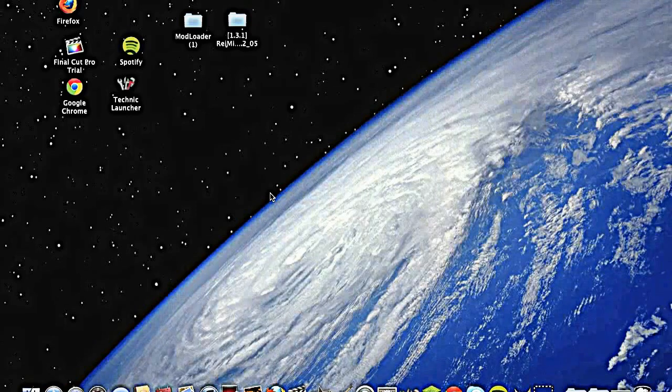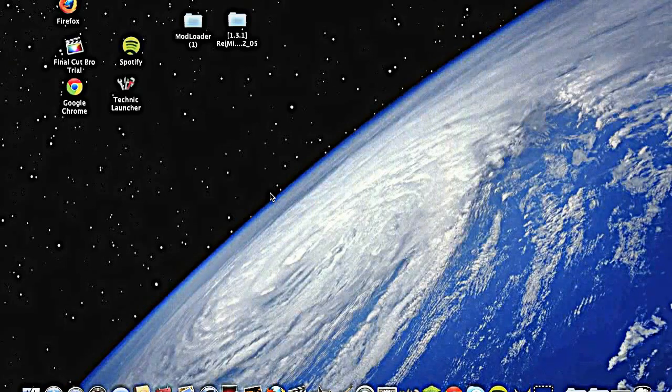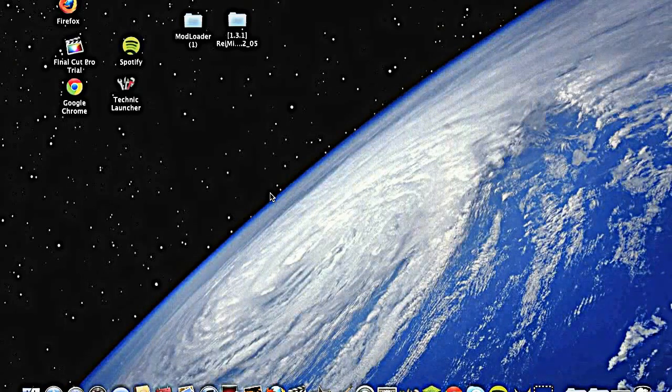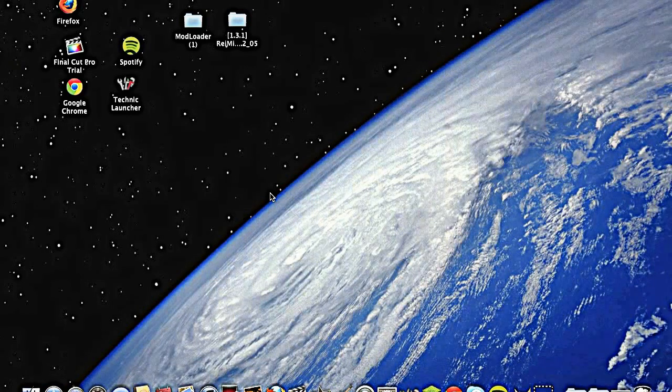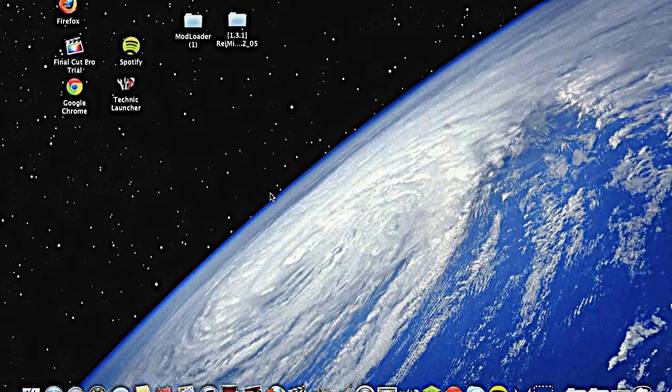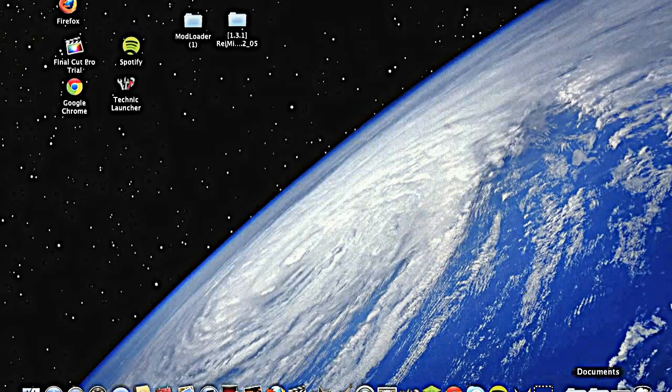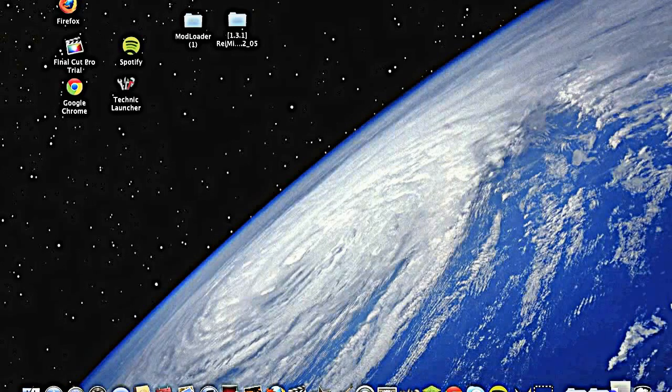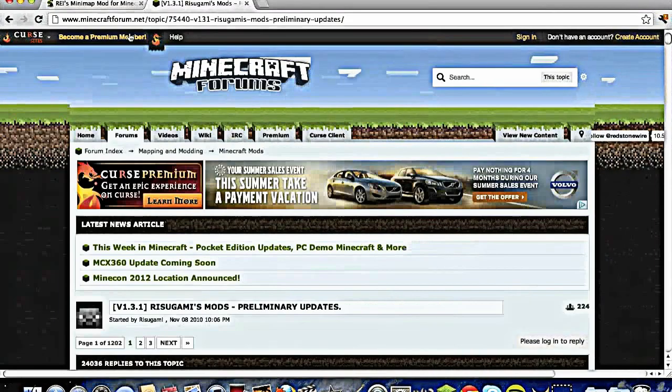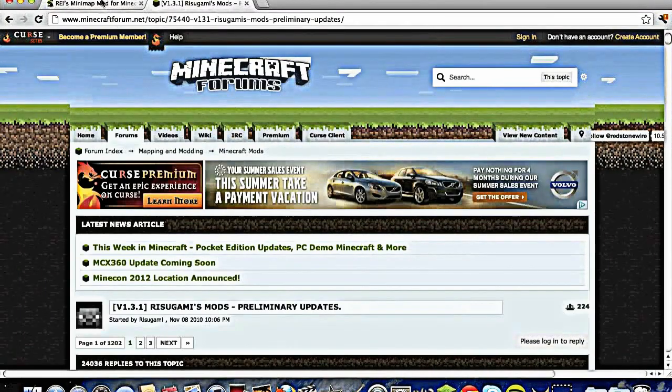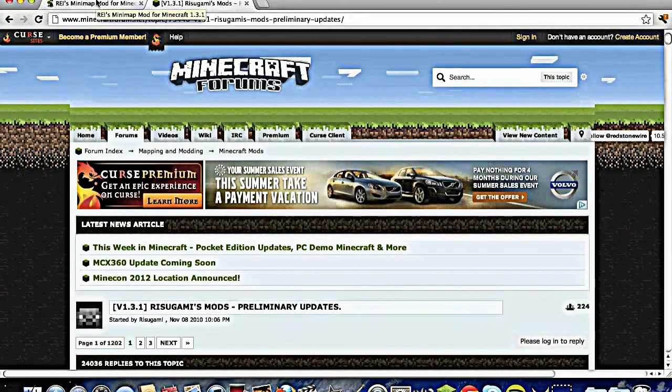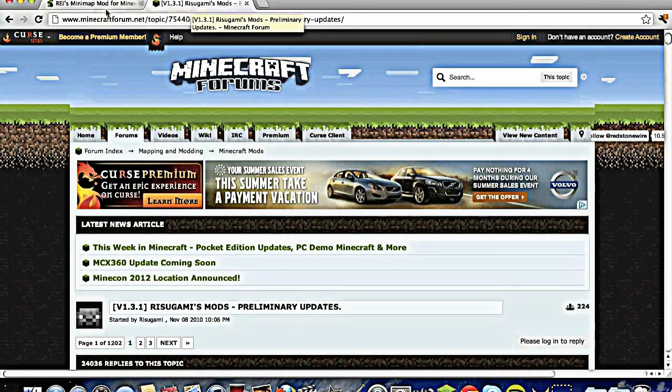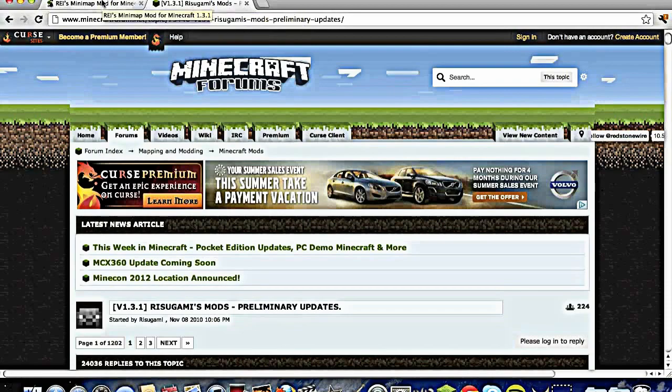What's up guys, it is Audiosaysboo and I'm going to show you how to install the minimap mod. So I'll put a link in the description like always and you will need mod loader and the minimap.